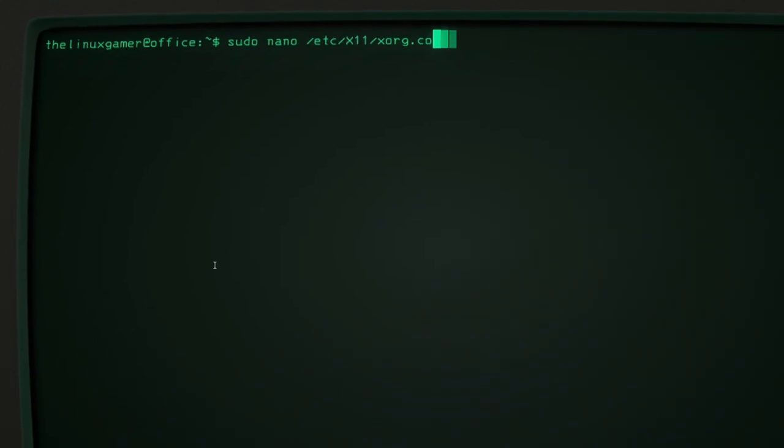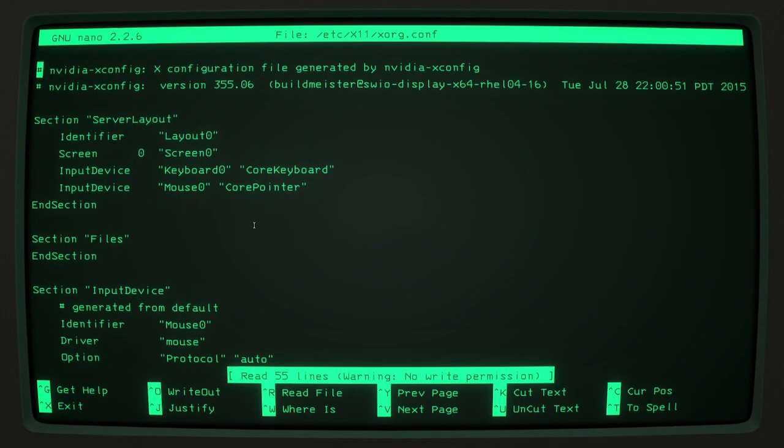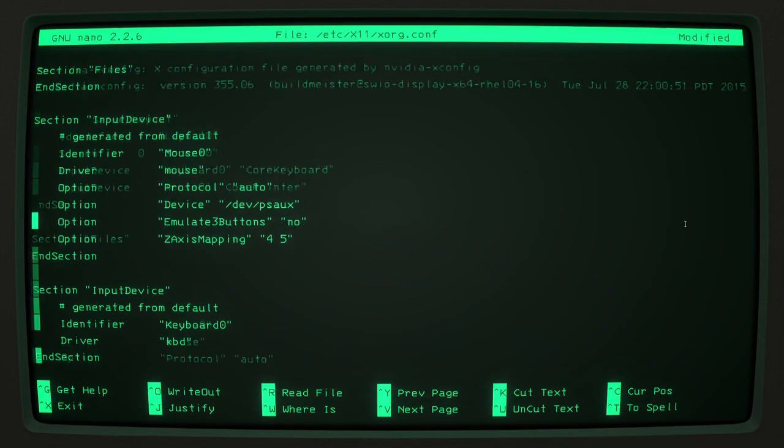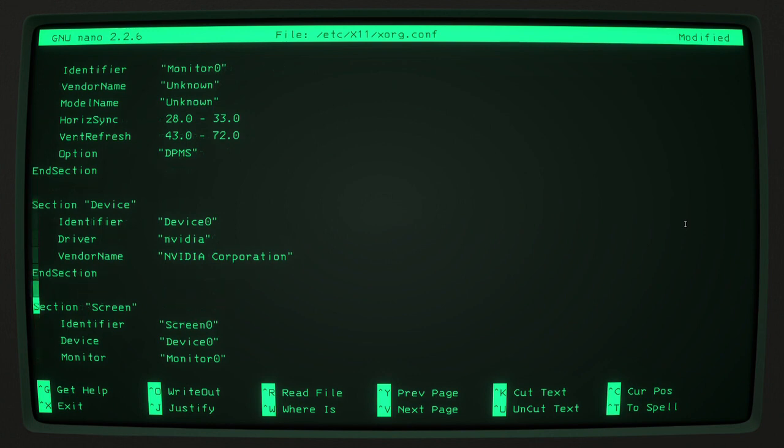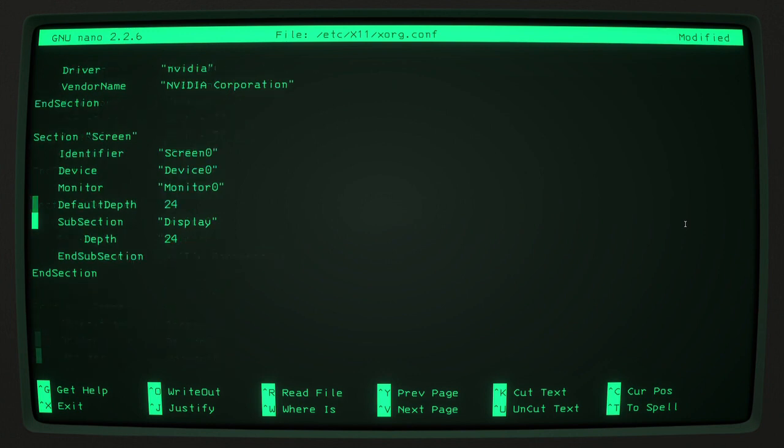So now that we're able to actually edit the file, you'll need to come down here to the screen section. You'll need to add a new line of code.